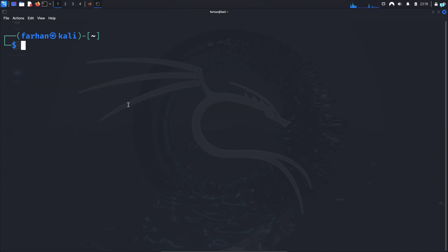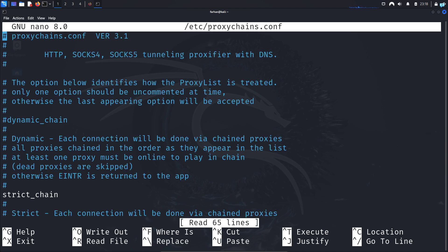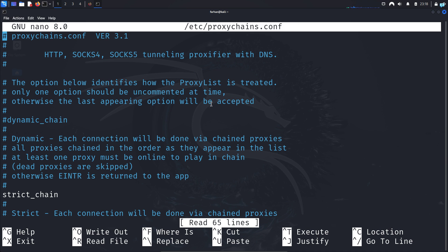Next let's configure proxychains. We can do this with our favorite text editor. I'll be using nano. So the command for me is sudo nano /etc/proxychains.conf and press enter. Now proxychains.conf file will open in your system. Once the file opens,